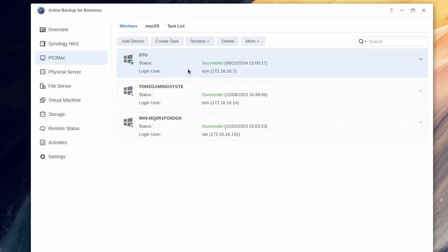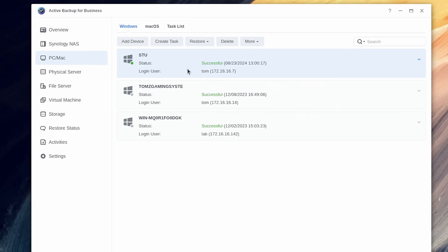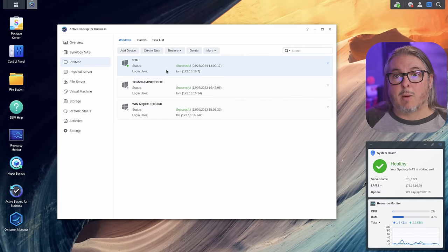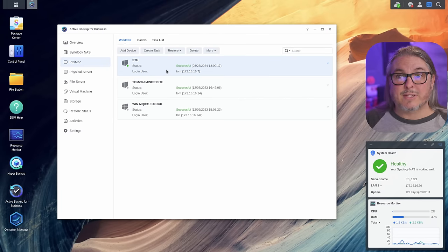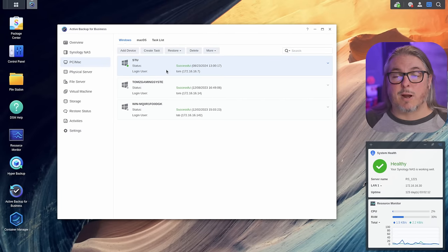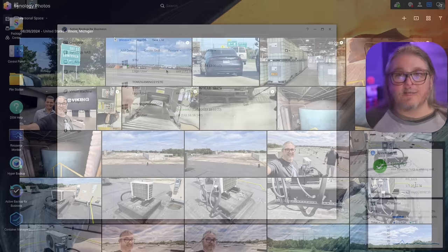Unfortunately, the Linux backup on this is not great. So I don't have any Linux systems in this list, but Stu is running Windows. So Stu does get backed up on here. I have an entire tutorial you'll find linked down below for diving deep into how active backup works and how the restore process works on it.